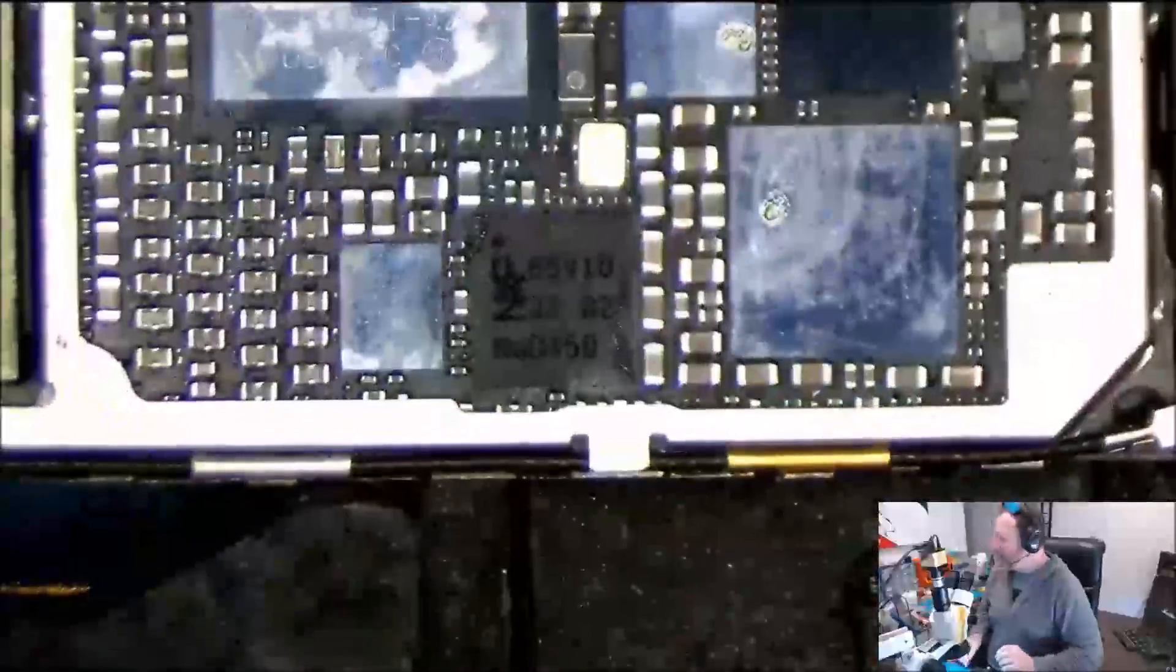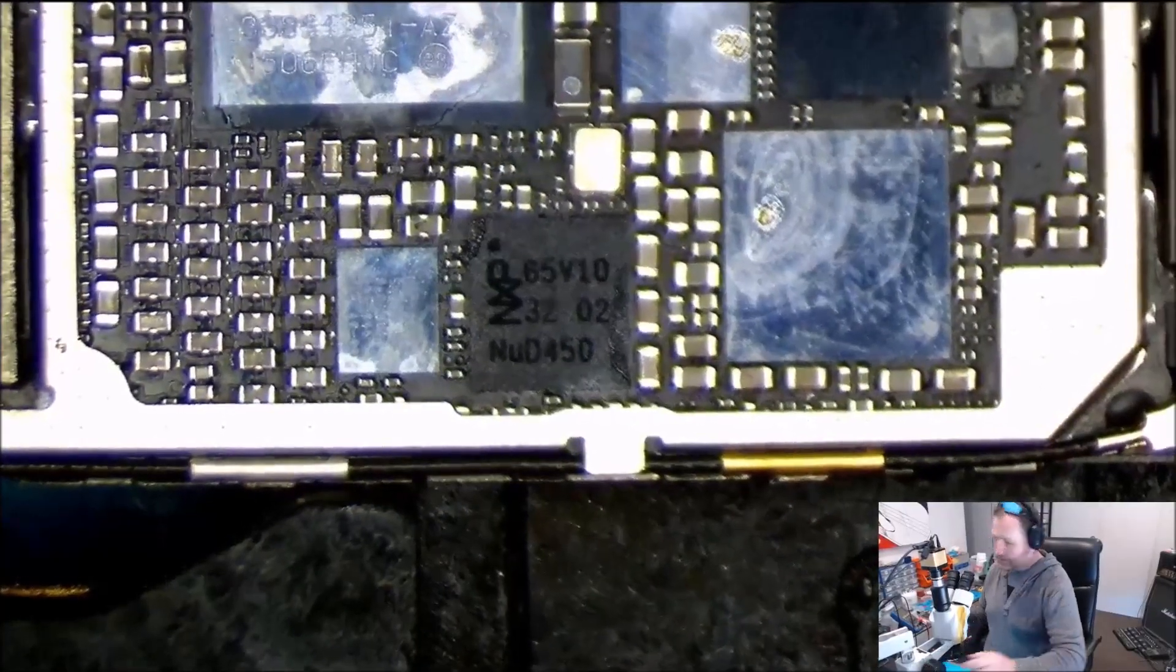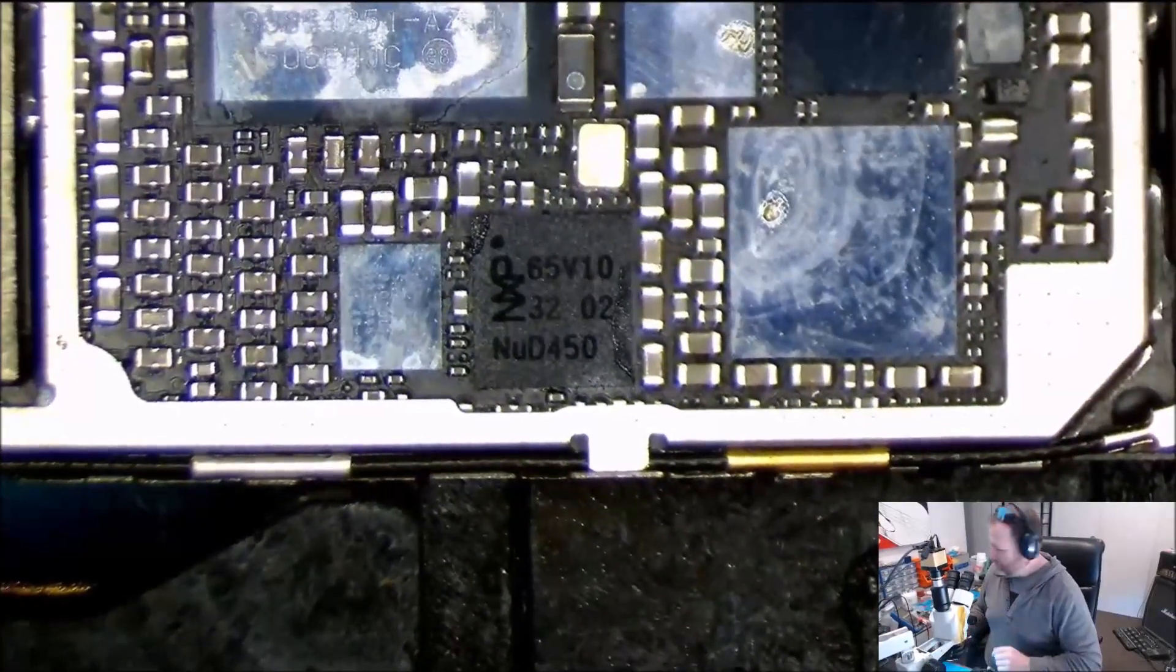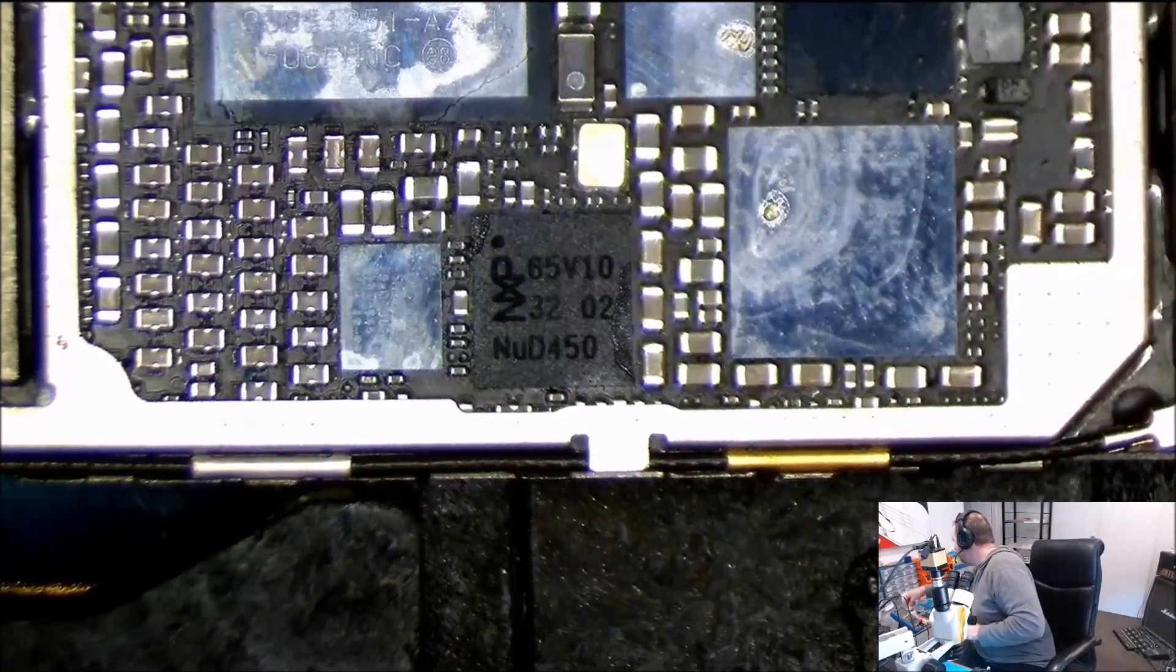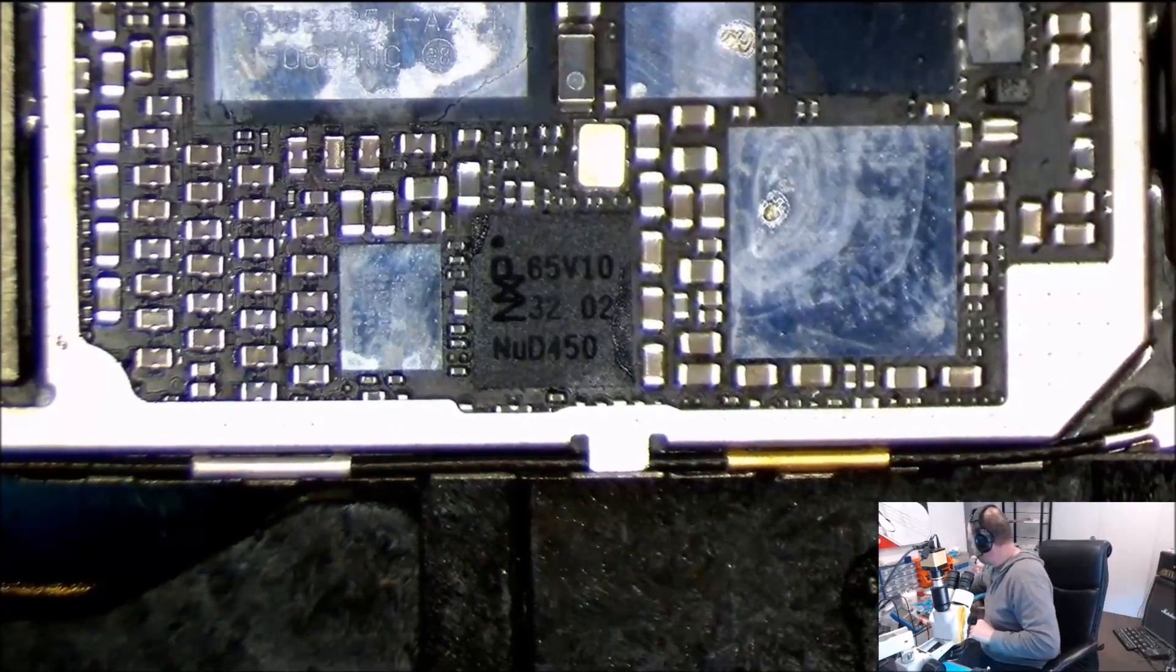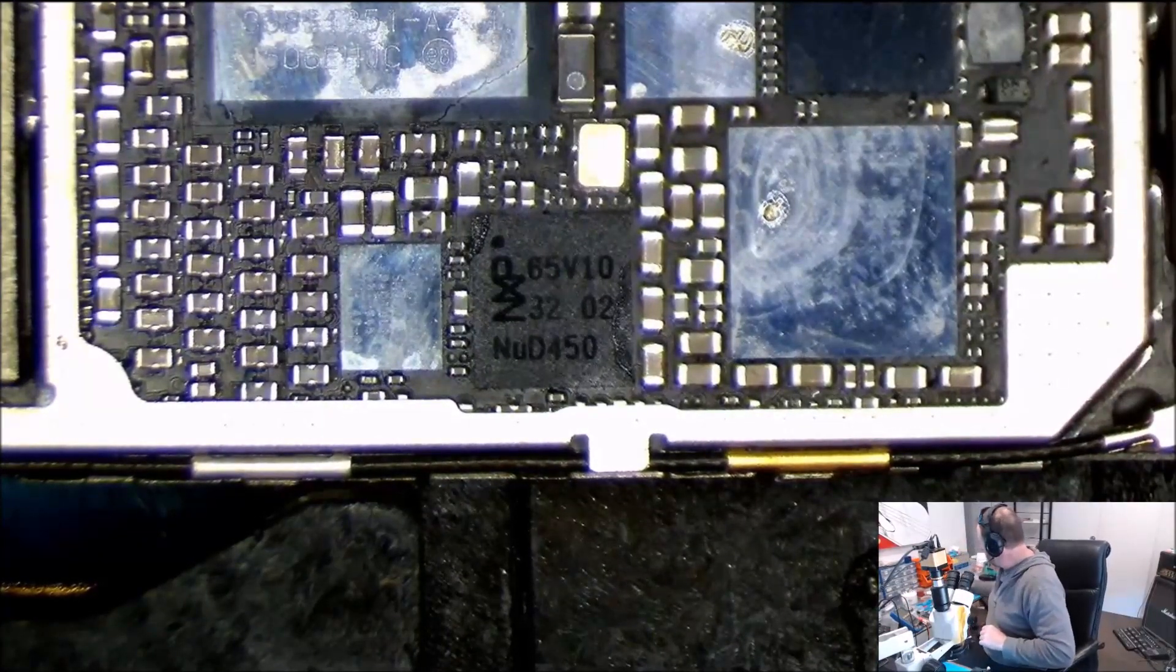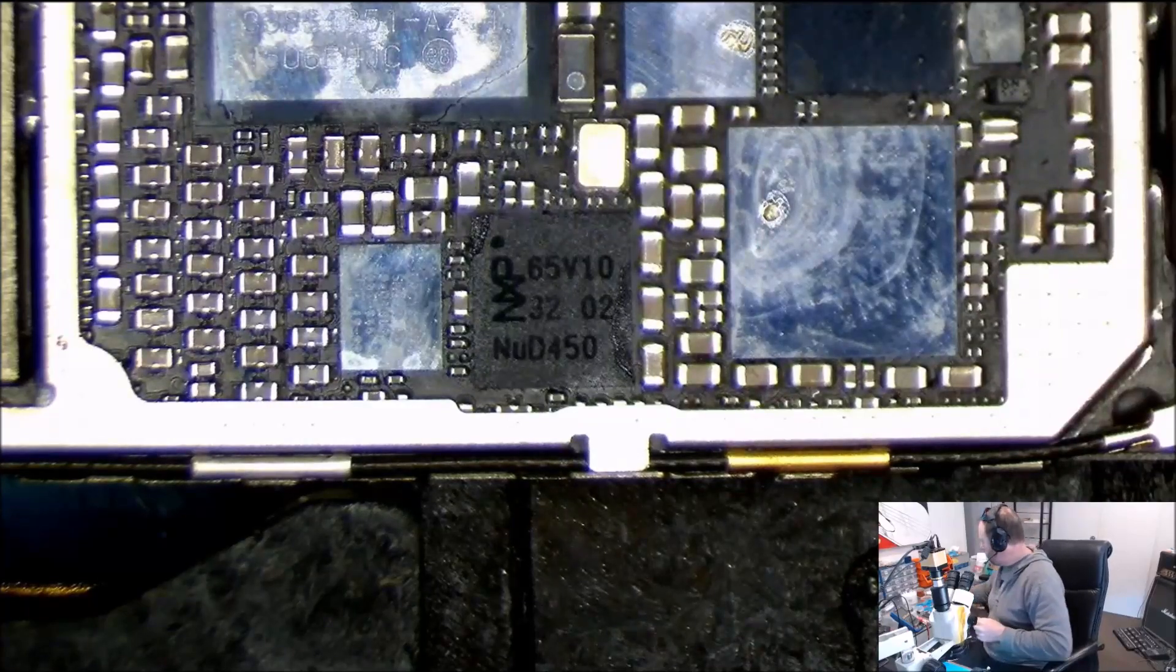Let's put that in our board holder, remove that IC, put a new IC on and get this phone working again. Then we will have a happy customer and we all want happy customers.